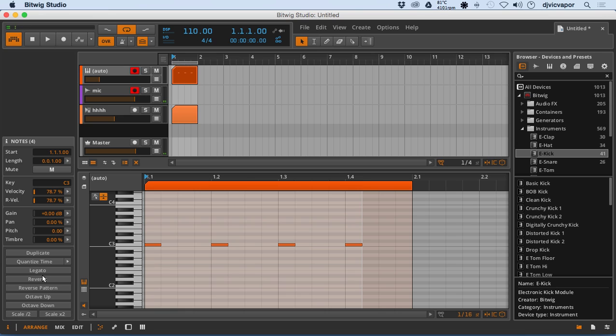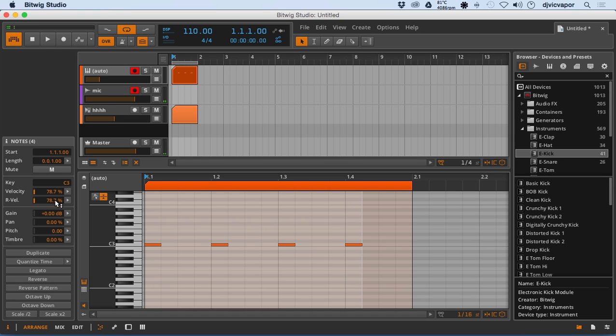Scale up, scale down. So inspector, as far as note editor, a little different, gives us the key, the velocity.